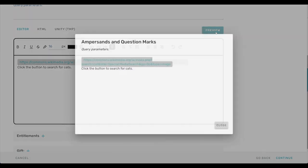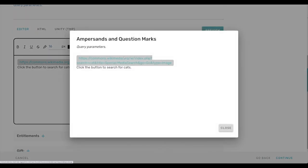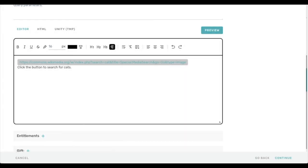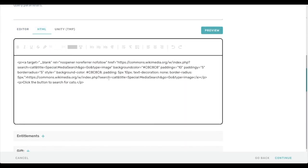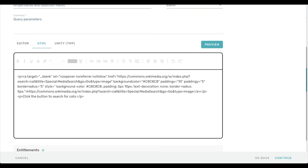And we look at a preview, we can see that the ampersand signs, the equal signs and the question mark come through as they should. Also looking at the HTML rendering of it, we see that there they are, just ampersand signs and equal signs and question marks.